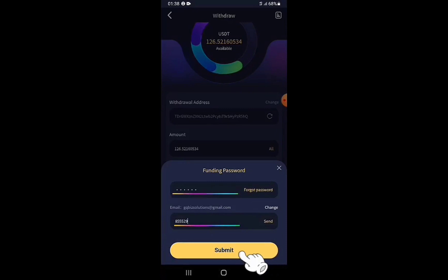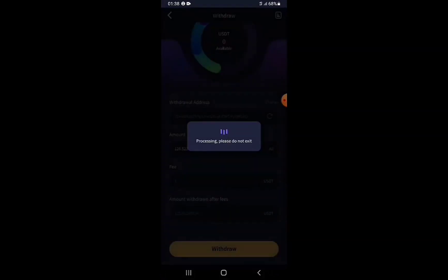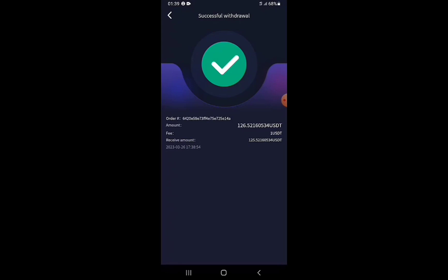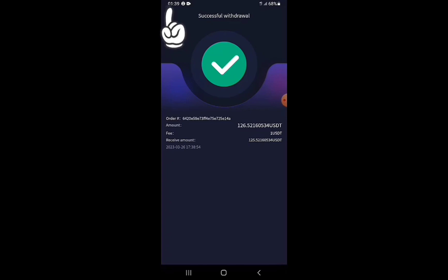With the funding password and email verification code both entered, I tap the Submit button to process the withdrawal. After a few seconds — the withdrawal has been successfully processed from the VideoLook account. The time is 1:39 a.m. The amount is 125.5216 USDT, which I'm expecting to hit my Binance account.